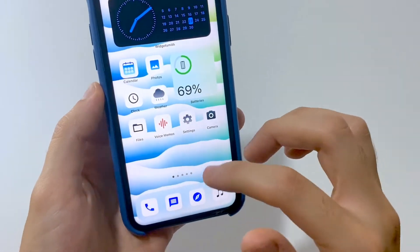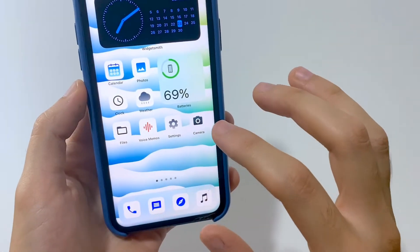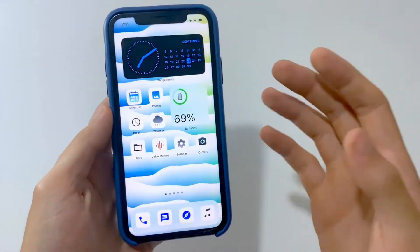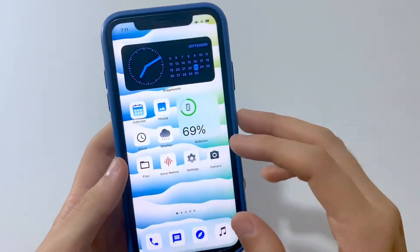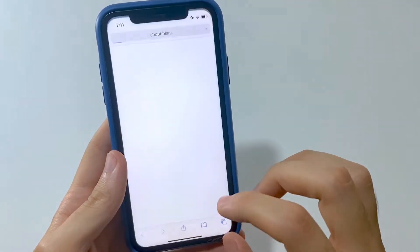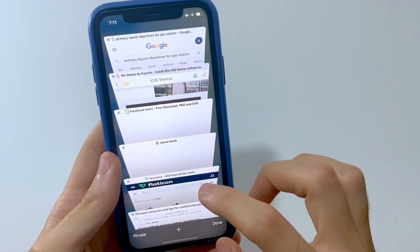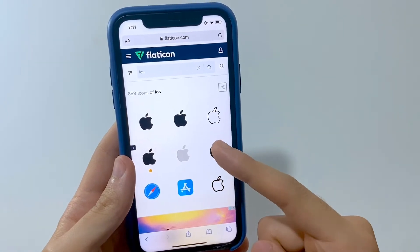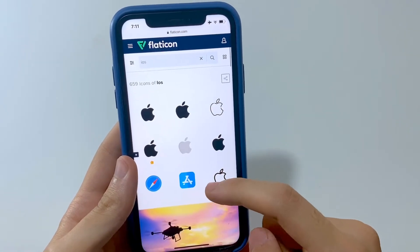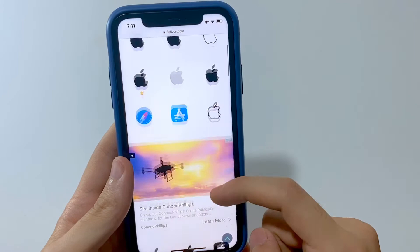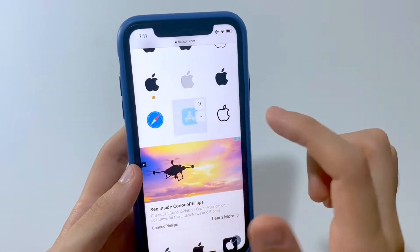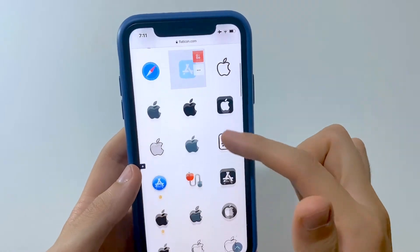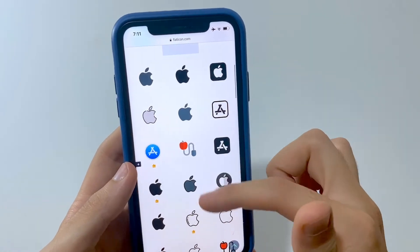To install these icons to your apps you have to use the shortcut method, which is not something a lot of people love to do — it's a long procedure. But if you want a specific icon you have to go through it, there's no choice unless you go with iSkin. For example, I like this App Store one and you can choose different ones.